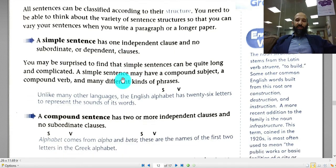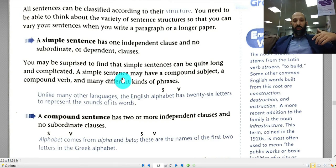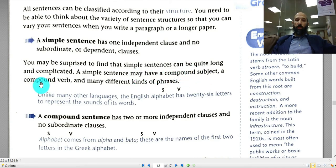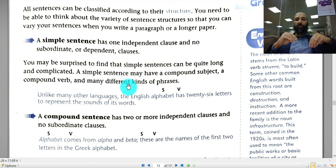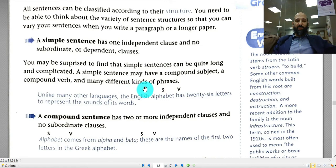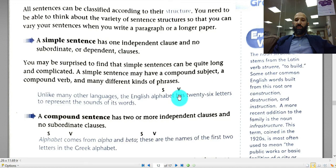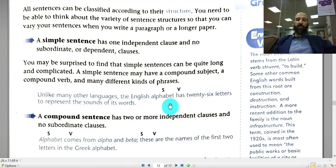Surprisingly, a simple sentence can be quite long. You might think it must be short, but that's not necessary. A simple sentence can be long because it has a compound subject, a compound verb, or many different types of phrases — not clauses — in it. For example: 'Unlike many other languages, the English alphabet has 26 letters to represent the sounds of its words.' Here you have a subject and a verb but no subordinate clauses, so this is definitely a simple sentence.